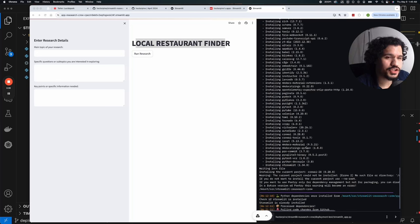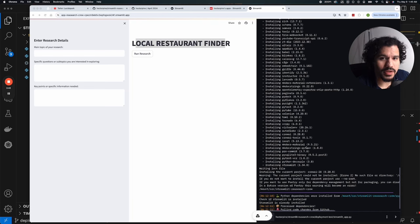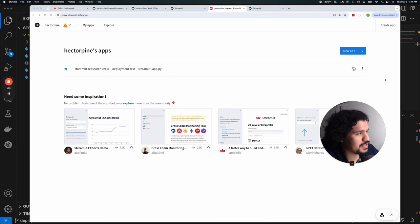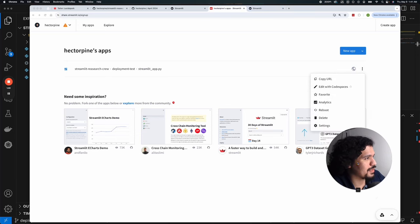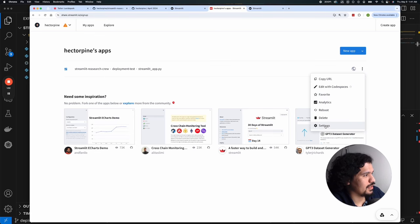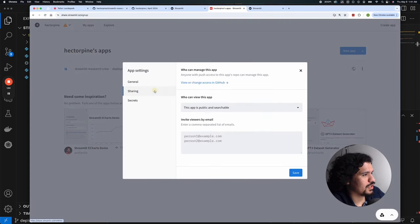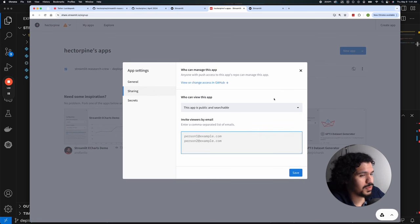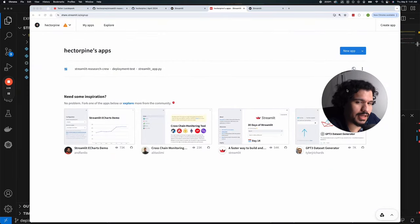There you have it — a fully functional Crew AI project deployed online. You can show it off to friends, family, companies, or investors as a fully working prototype without running around with your laptop. One important thing: to prevent others from using up your API key, go to Settings, then Sharing, and set the app to private so only people you send the link to have access. Or if you're not actively using it, you can delete it and redeploy later.